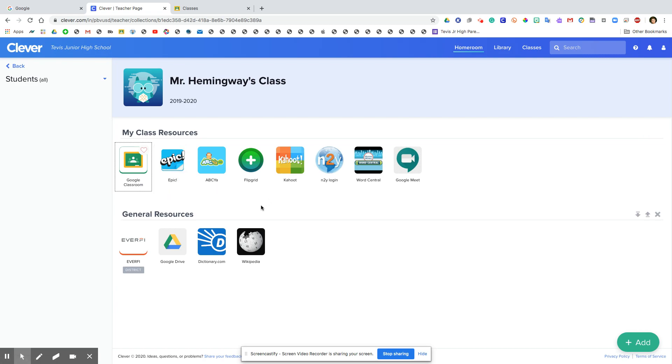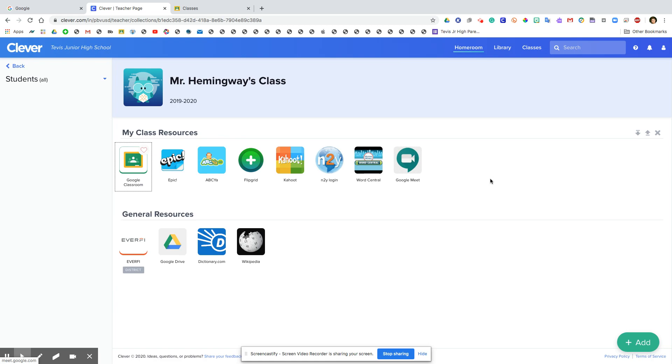But for right now given the distance learning situation, the two resources that I plan on using just to keep life simple are Google Classroom and Flipgrid. So yeah, if you guys have any questions please leave them in the comments below, and thank you guys for watching. I hope you found this helpful and I really hope that this simplifies your life. All right, take care.